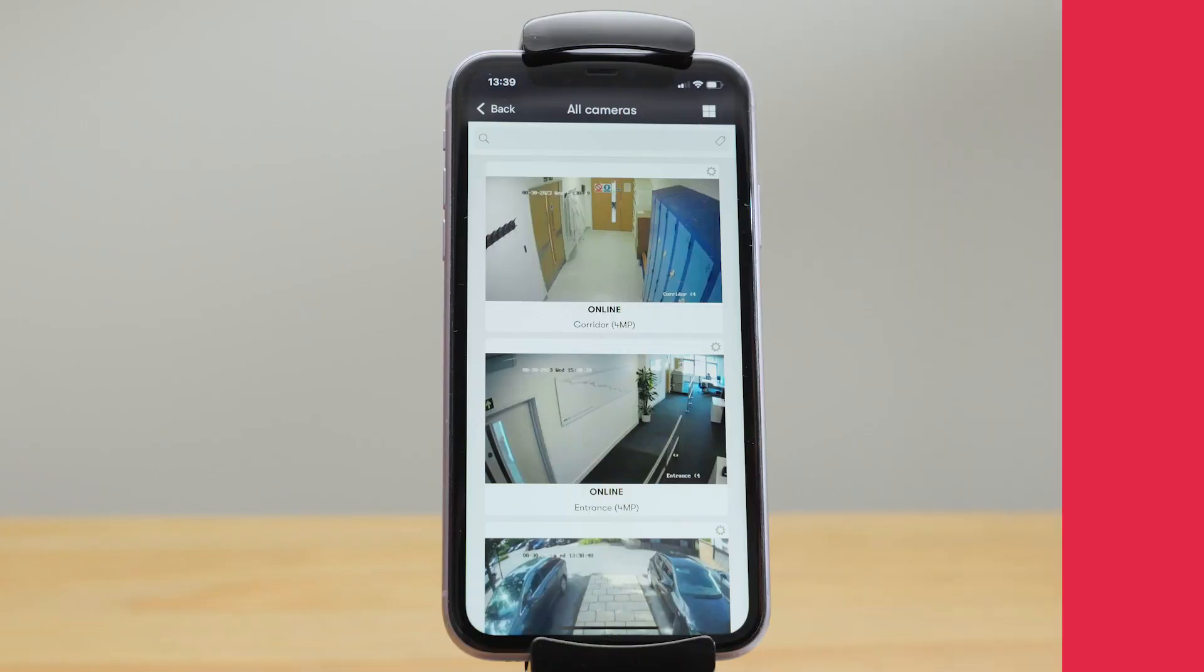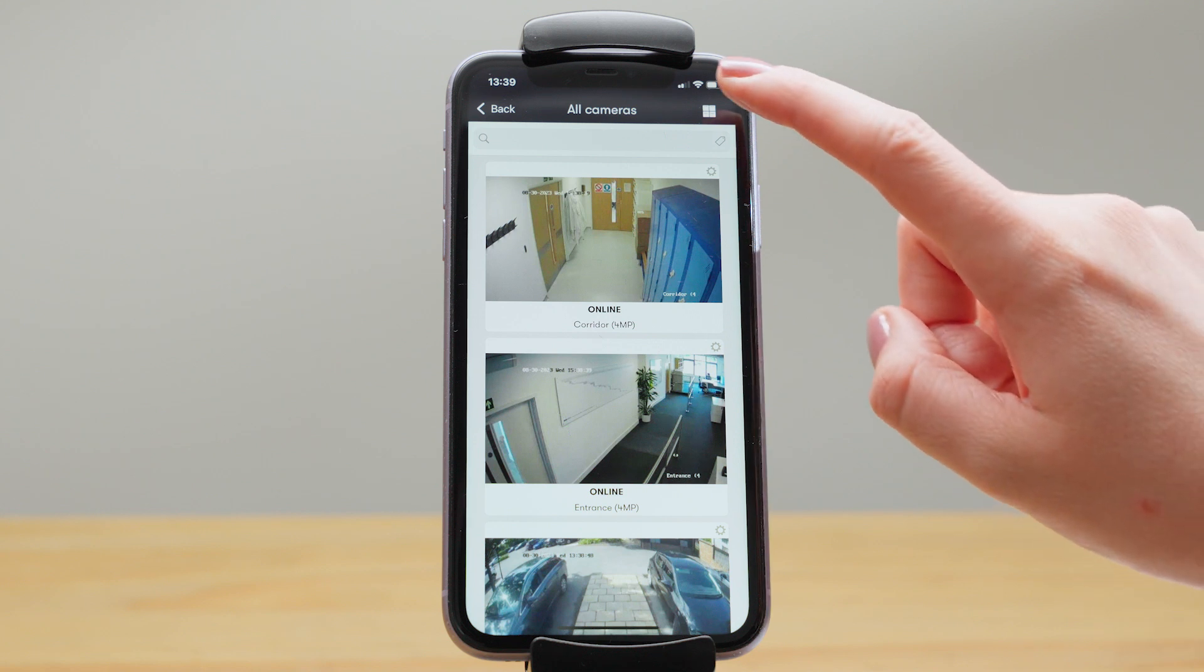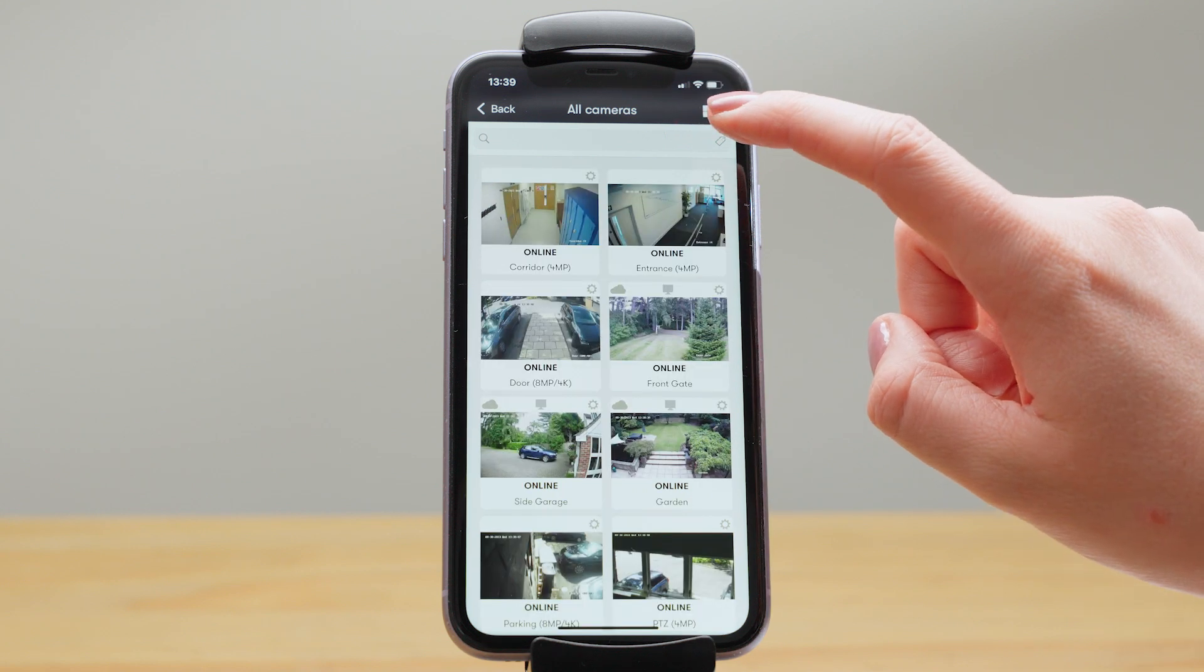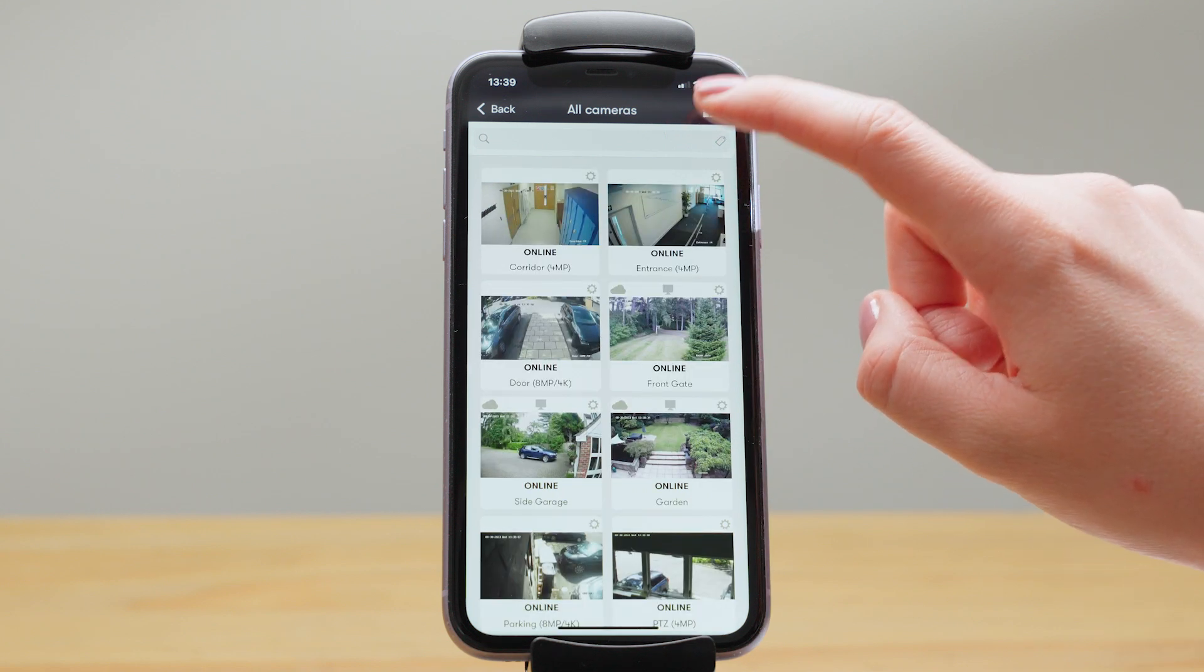Viewing your cameras in the app is very similar to the web, but these aren't live streams, they're thumbnails, so still images that refresh whenever motion is detected. There's three different viewing options up here.